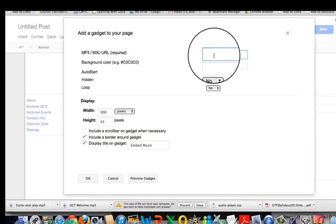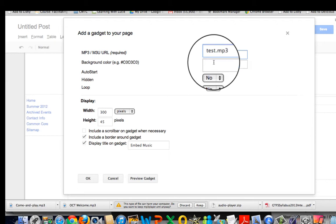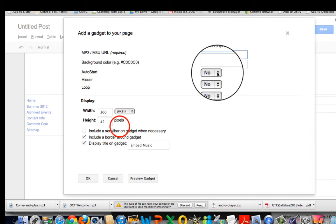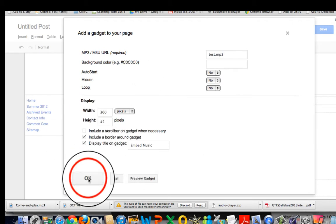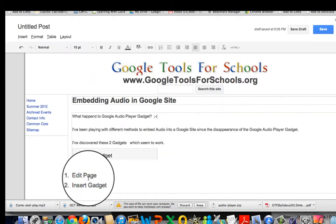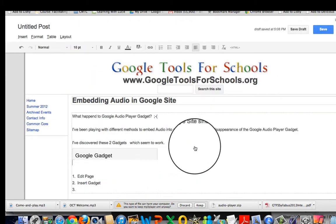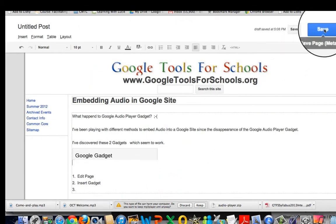For now I'm just going to type in test.mp3 and you can put in some background color and make some other settings, but I'm just going to hit ok and then hit save.